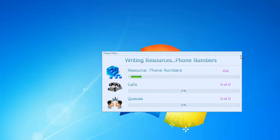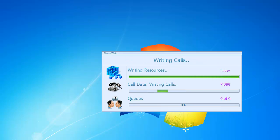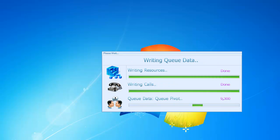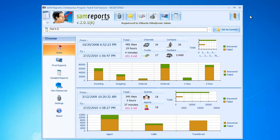When we close the results window, data will be written to the project's database. At the end SAM reports 2 will show the parsed project.